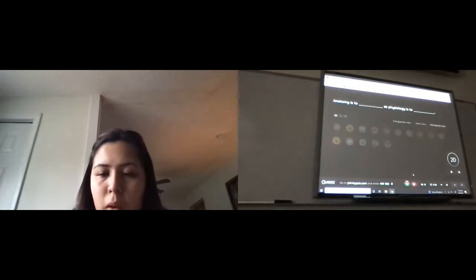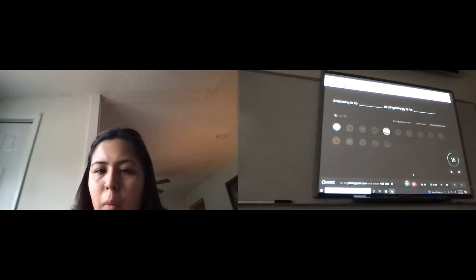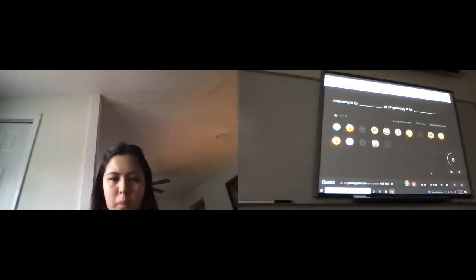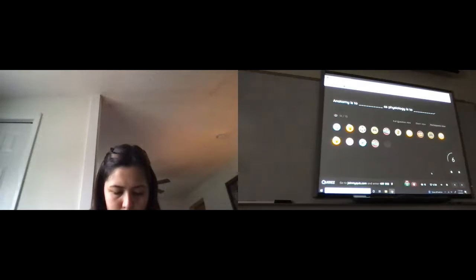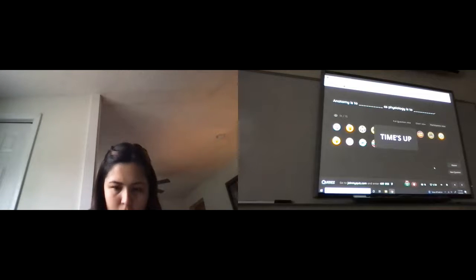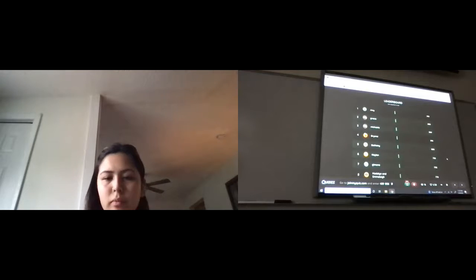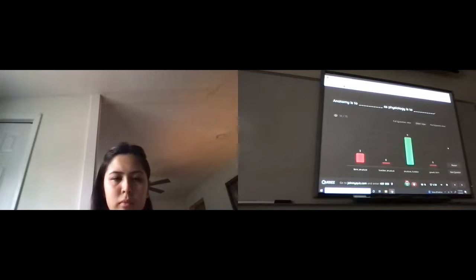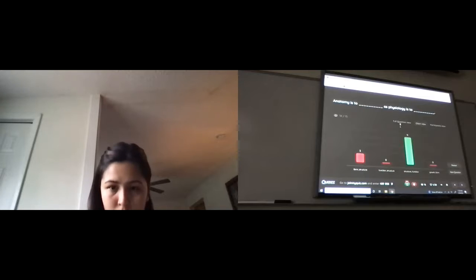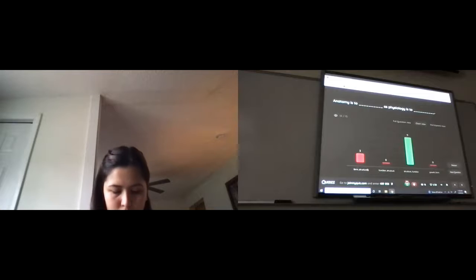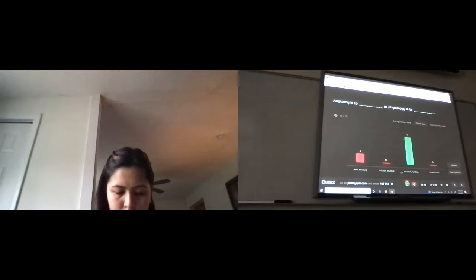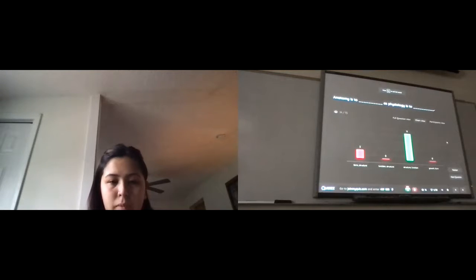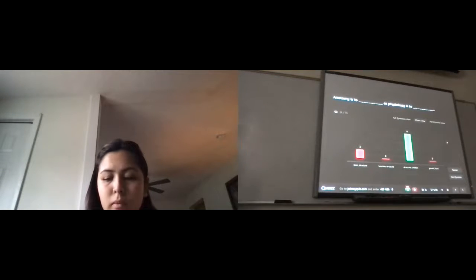I think the join information will be at the bottom. Here we go. So question number one, this is like an SAT analogy question. It is the study of form, but physiology is not structure. Physiology is function. So the first part of that could work. The second part would not. Physiology is the function. So yeah, structure and function. Anatomy is structure or form. Physiology is function.